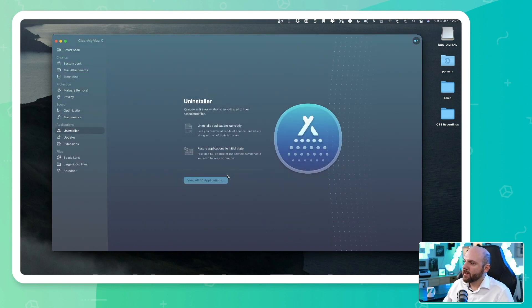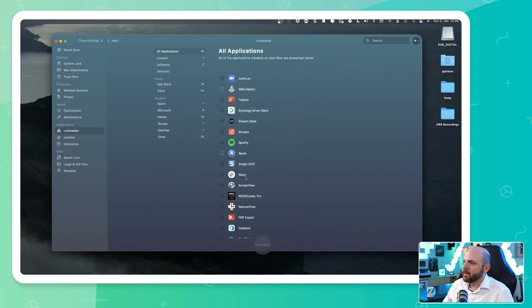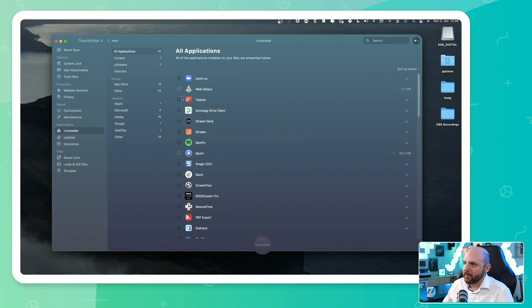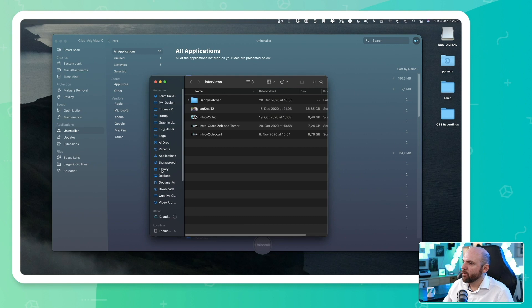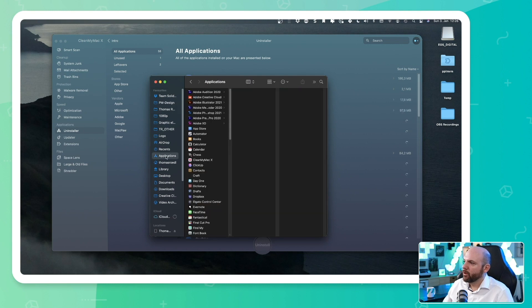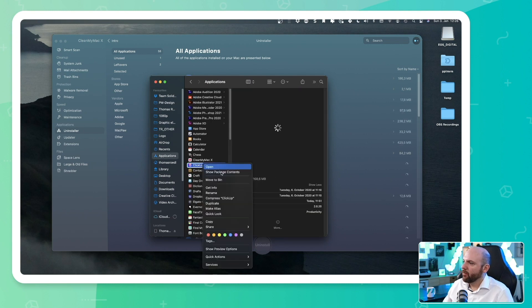So we have the uninstaller. And it shows us when we click here all the applications that we have installed. So instead of going to our applications folder, that's the usual way we uninstall stuff. We would go to applications, go here and right click and move to bin.